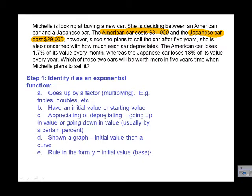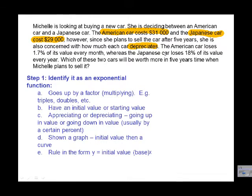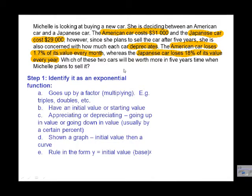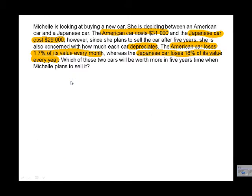We look for anything appreciating or depreciating — going up or going down in value. We can see the word 'depreciates' right here, and we're told both cars lose value. The American car loses 1.7% of its value every month, and the Japanese car loses 18% of its value every year. We're not shown a graph or a rule, so that should be enough to identify this as two exponential functions.